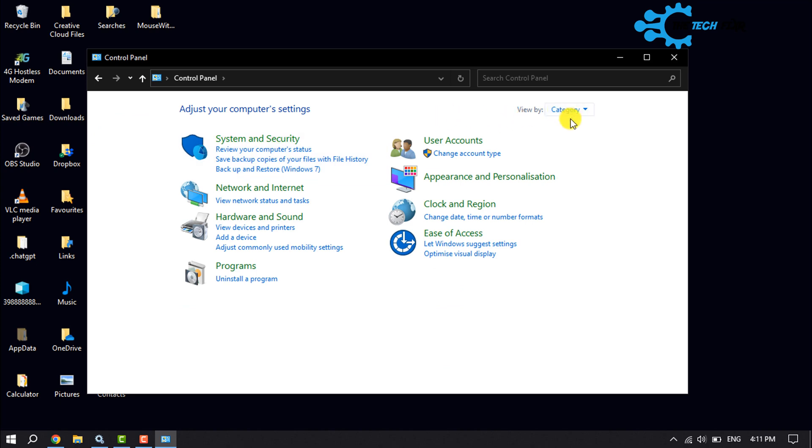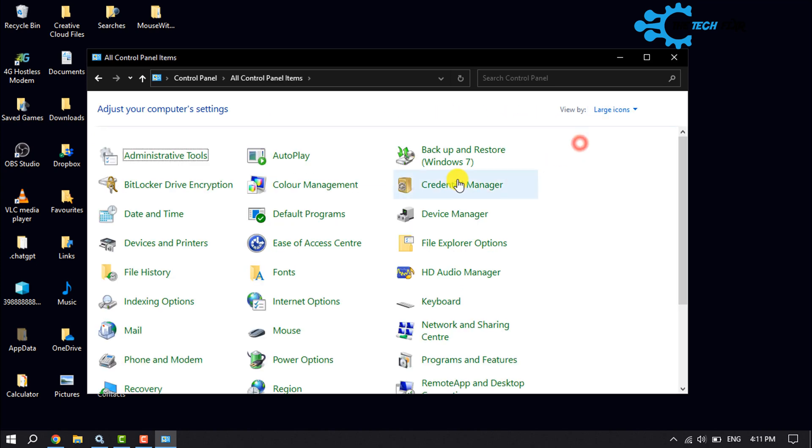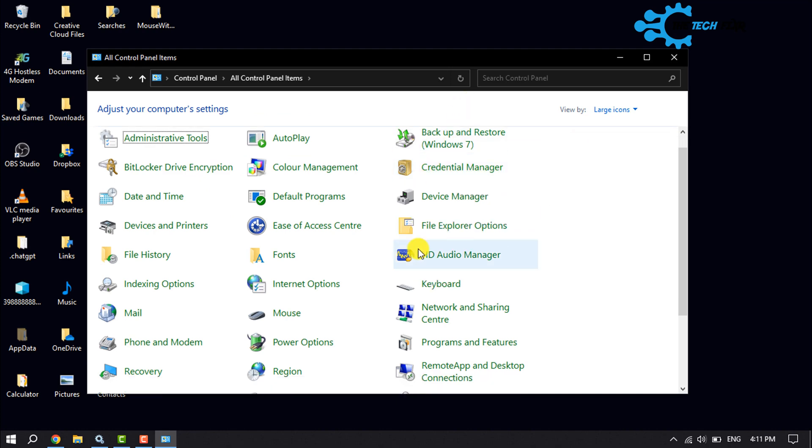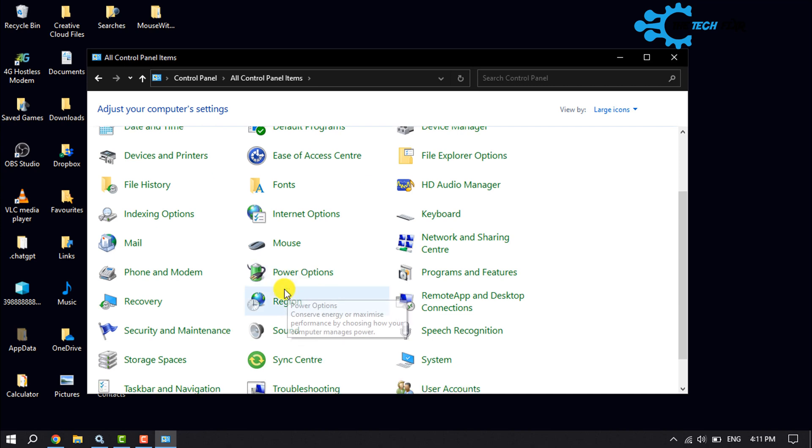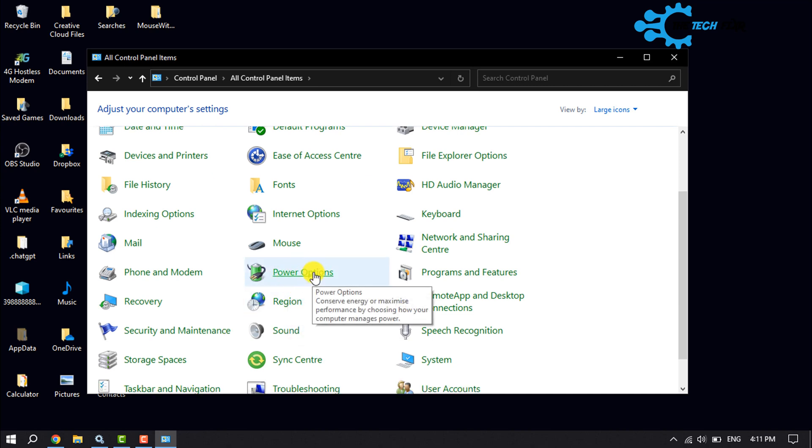Click on this category option and select large icons to view all hidden options. Here, search for power options and open the power options from here.